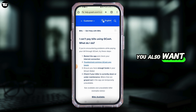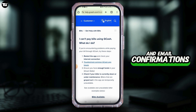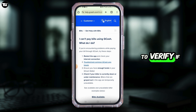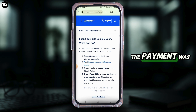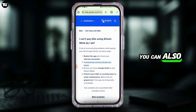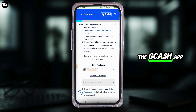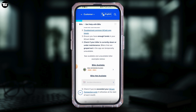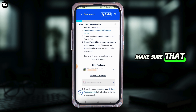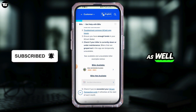You also want to review your GCash transaction history and email confirmations to verify if the payment was successful. If it was, there's no need to retry. You can also close and reopen the GCash app to refresh its state, and make sure that you're using a stable internet connection as well.